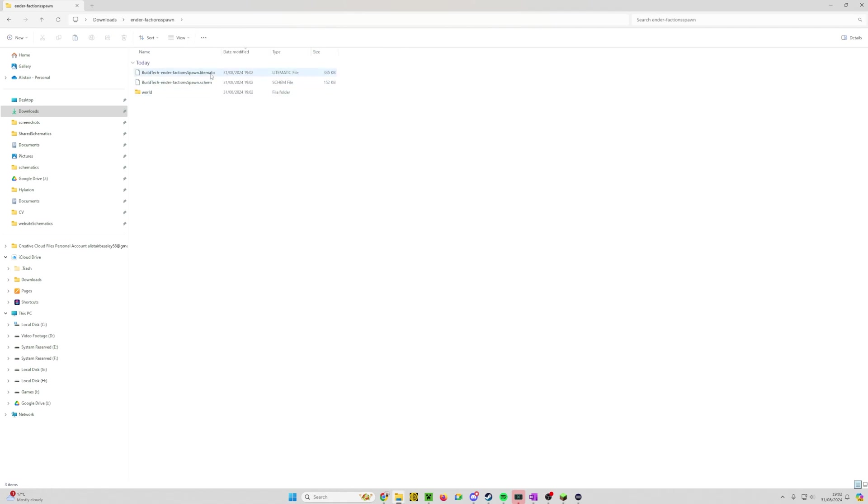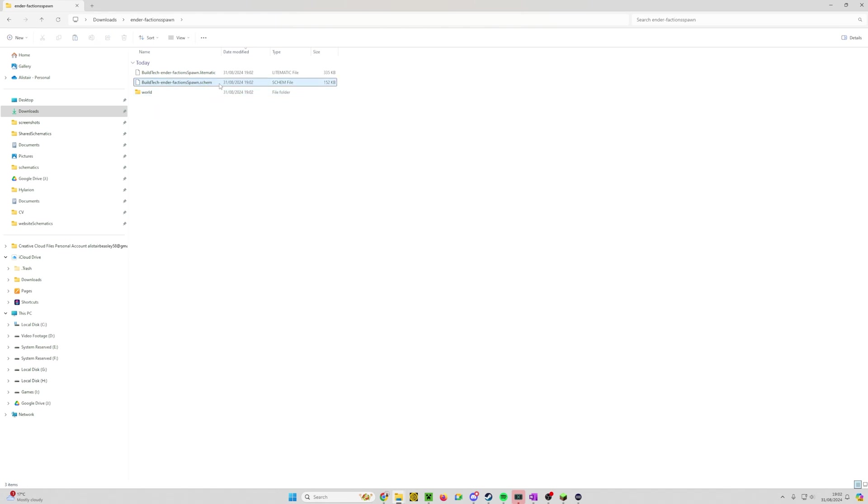Double click on it and as you can see we've got a .litematic, a .schem and this is a Java world file. This is what we're interested in for World Edit: the .schem. You might also have a .schematic. Both should work.